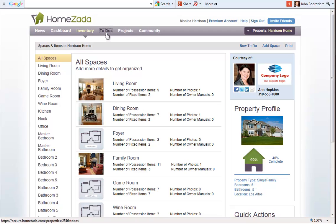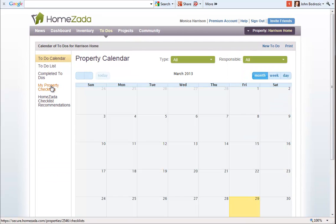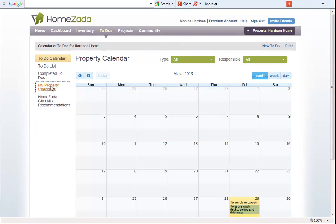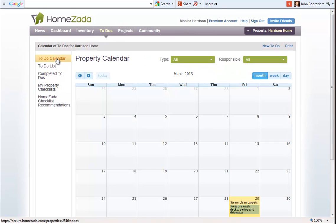As well as if we now go to the to-dos, if you recall we actually created a property checklist for our customer. The customer sees those exact same property checklists that we created both in the list here as well as on the calendar.